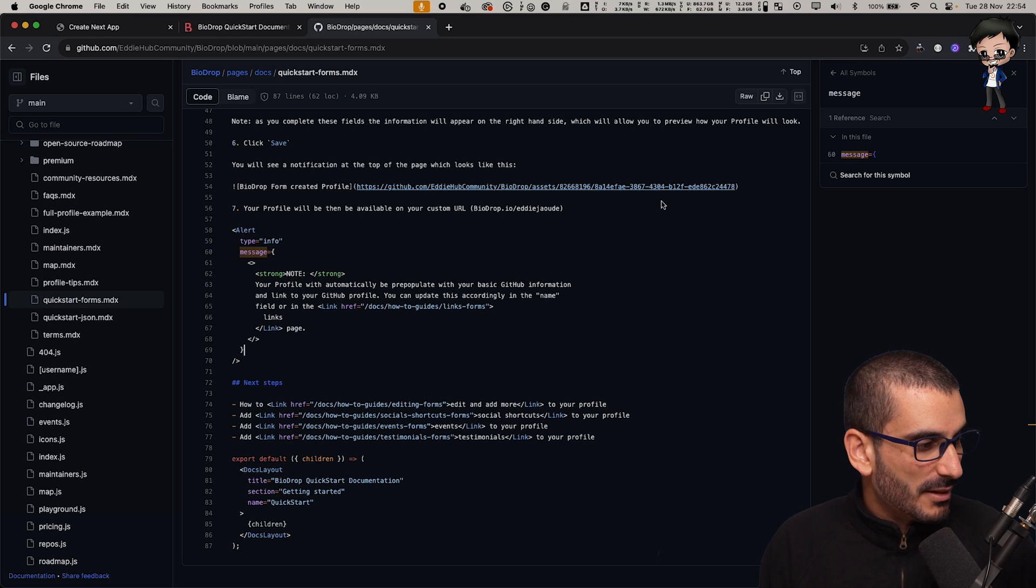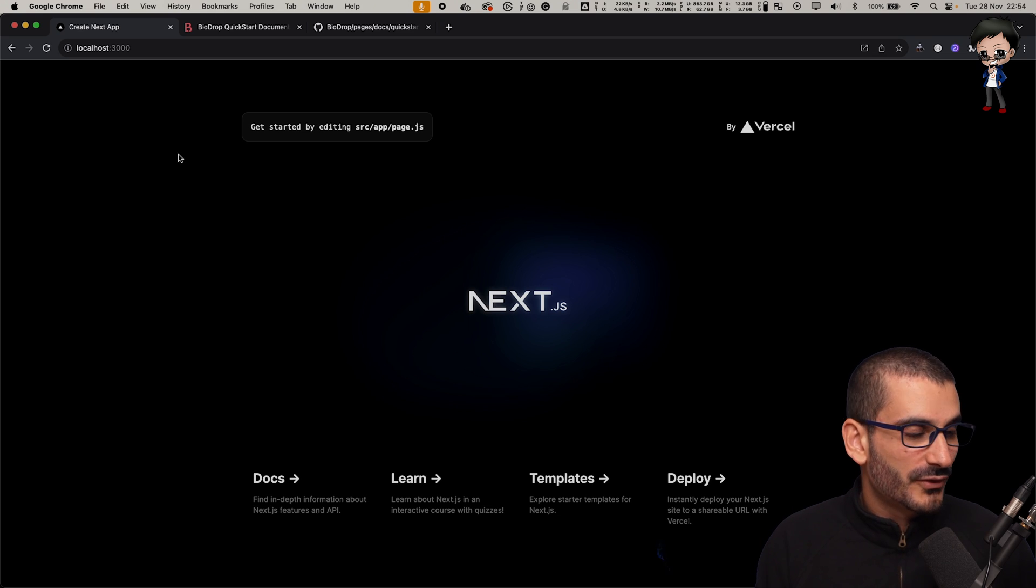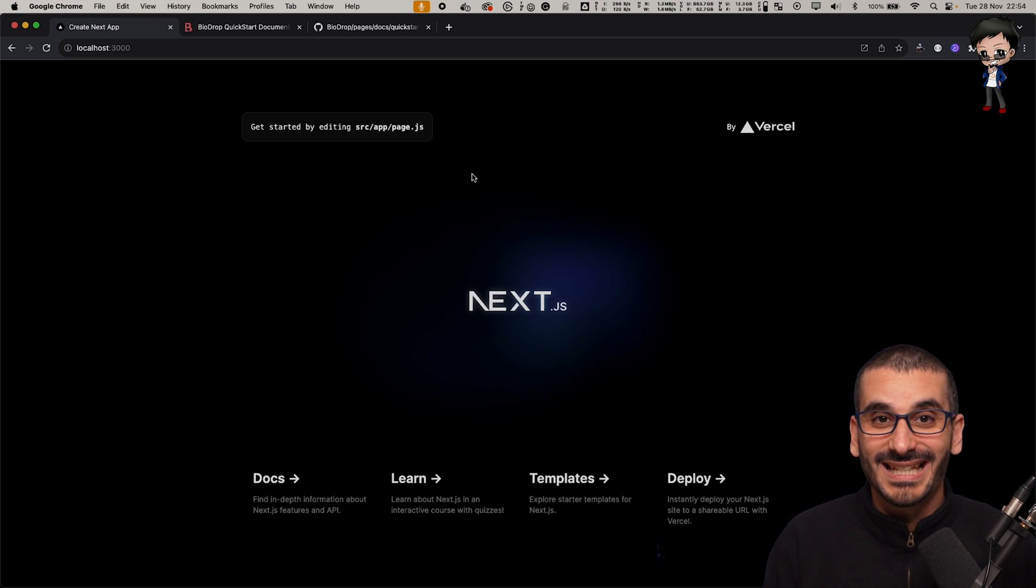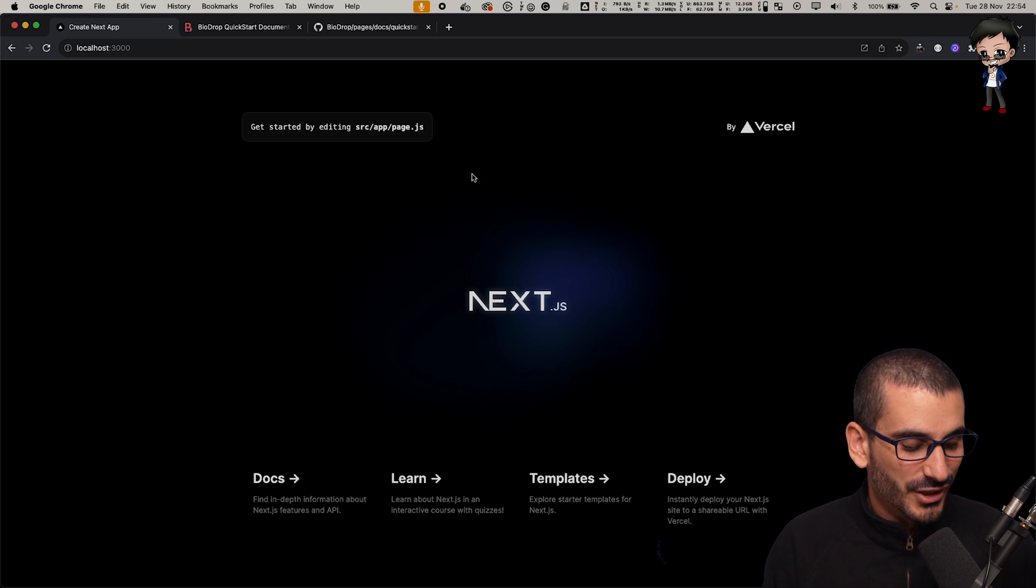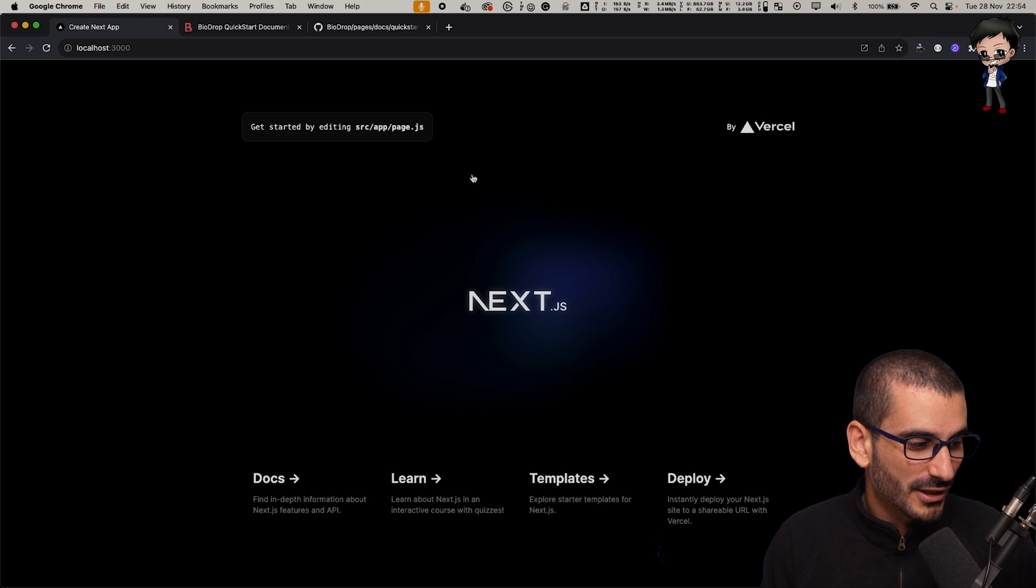Let me bring up Chrome, go to localhost 3000, and you can straight away see the default Next.js homepage. So that's working, that's looking good.